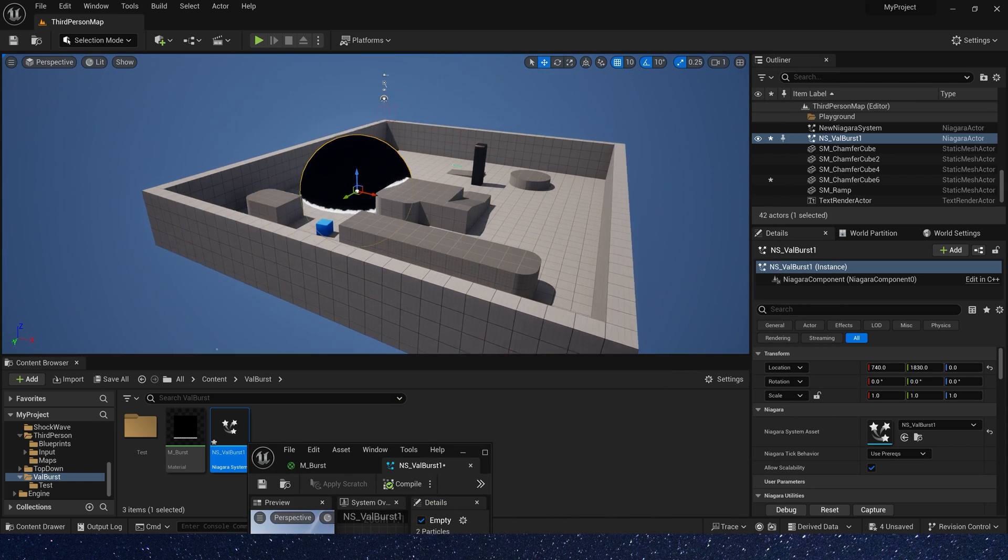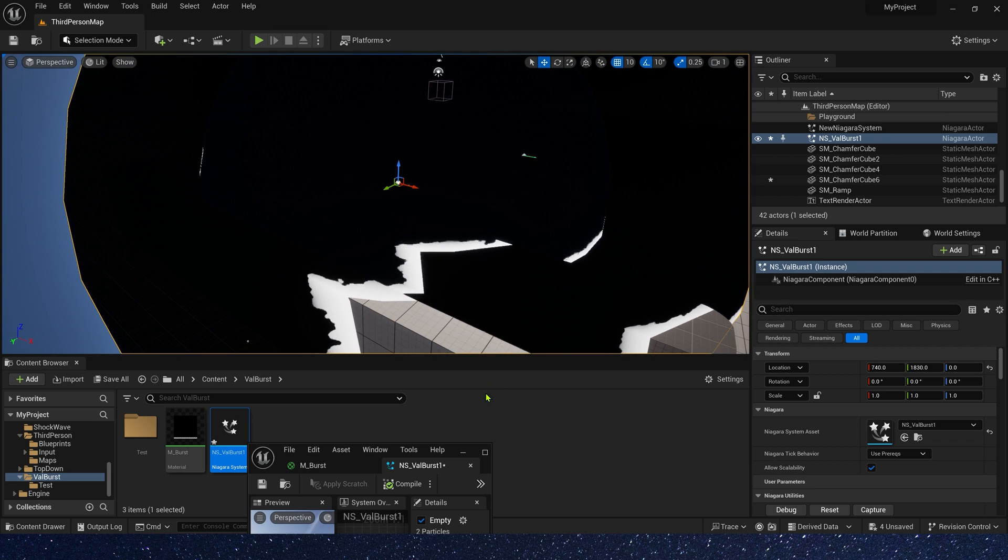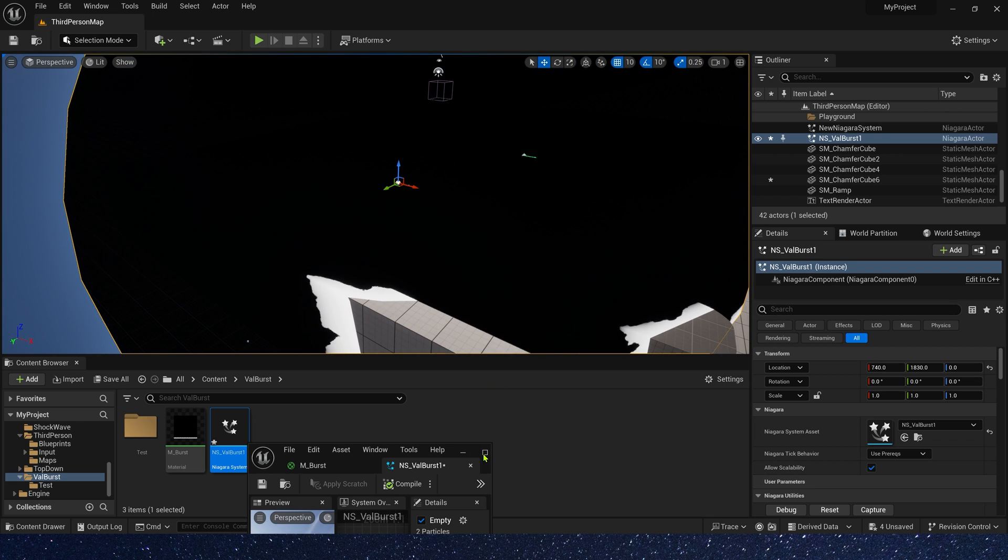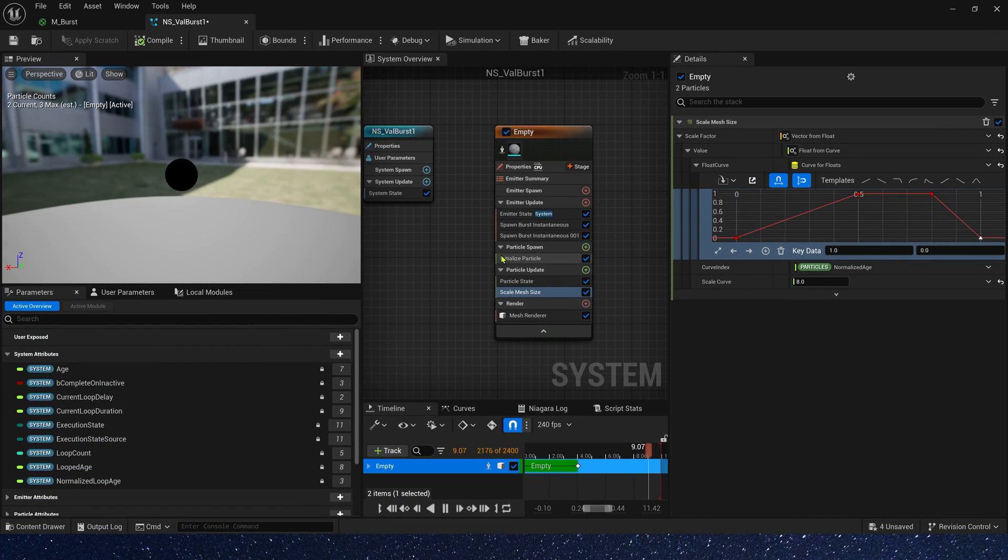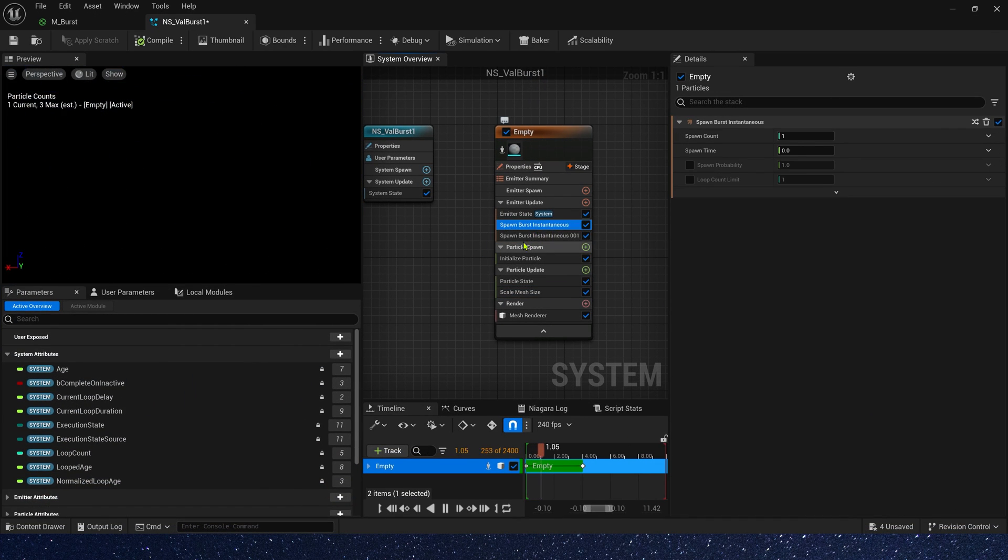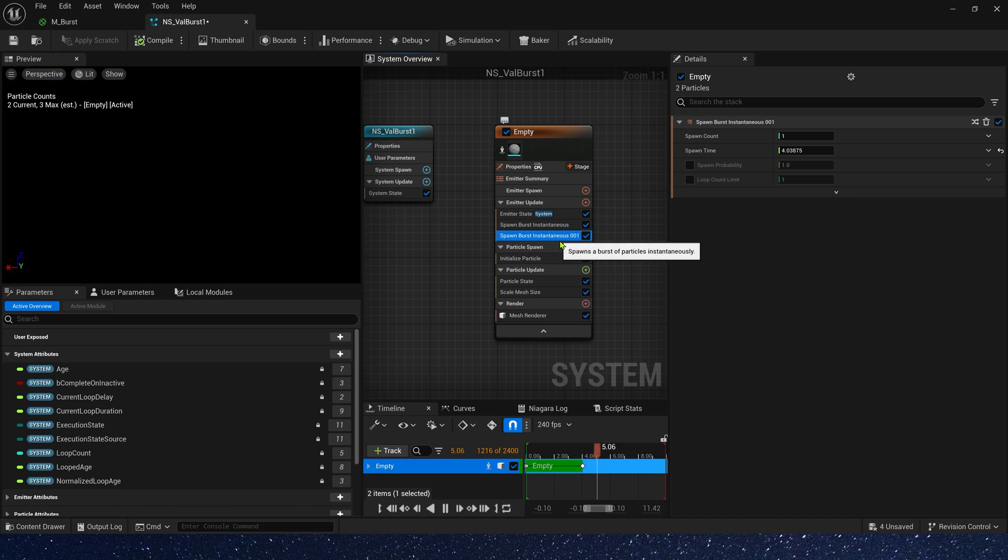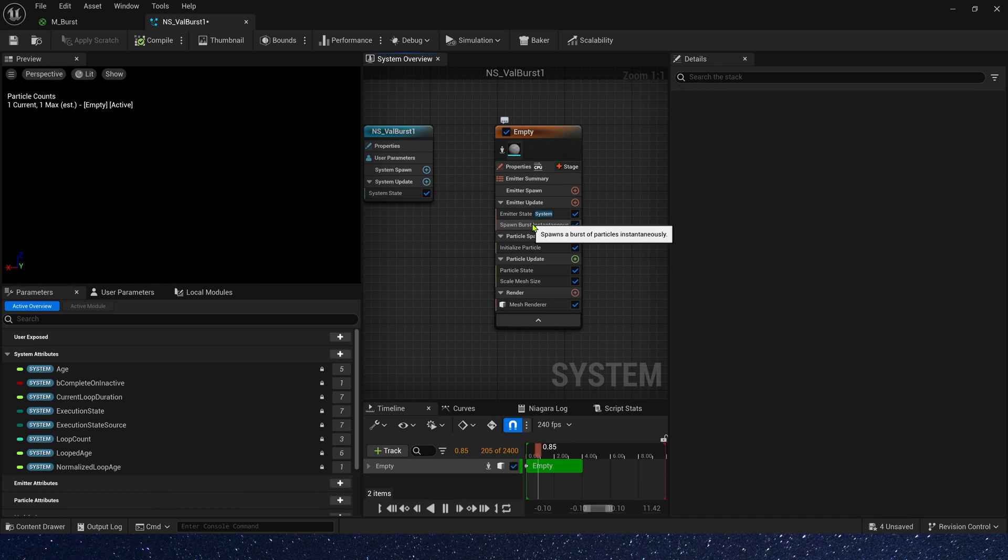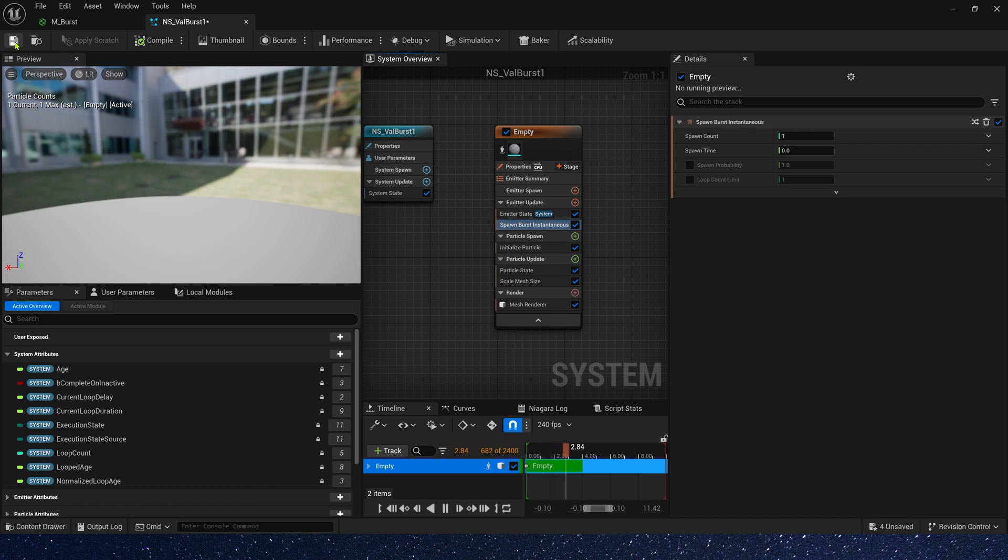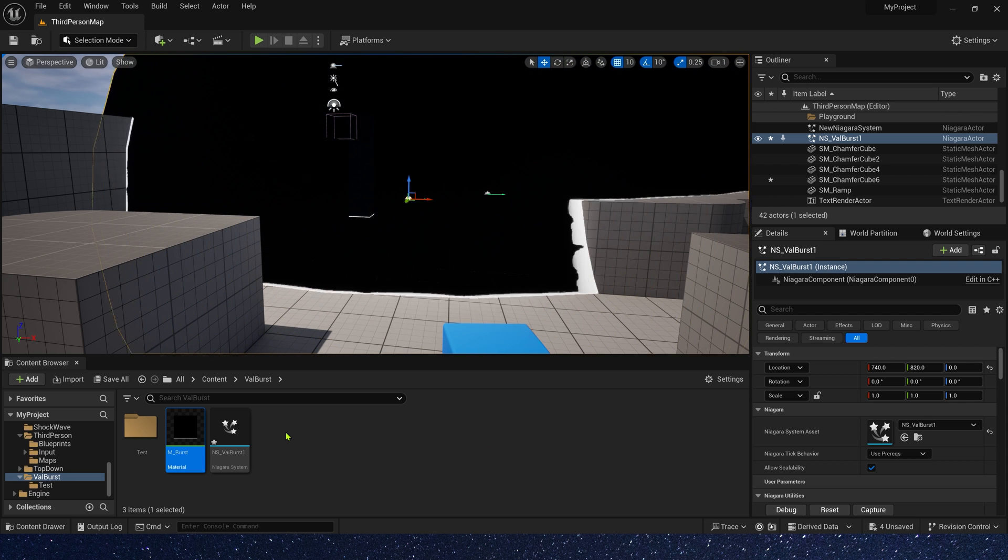Oh, we spawned two spheres. Why? Let's check it. Okay, we have two spawn bursts. I don't know when it was added. Let's delete one.